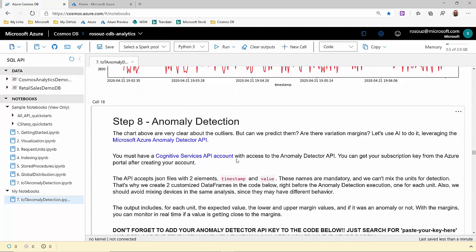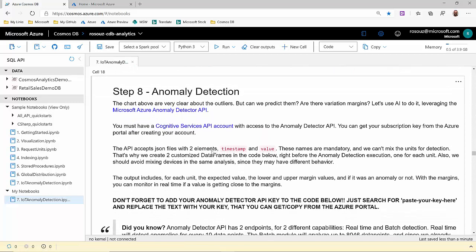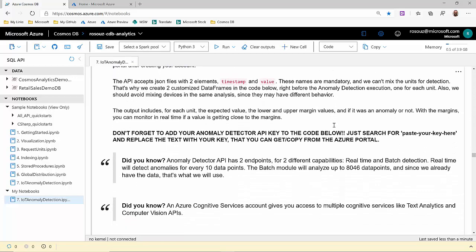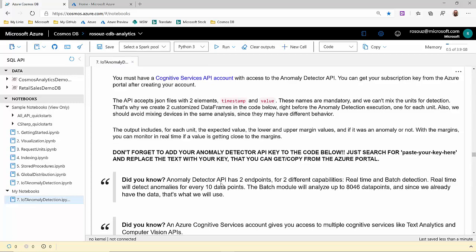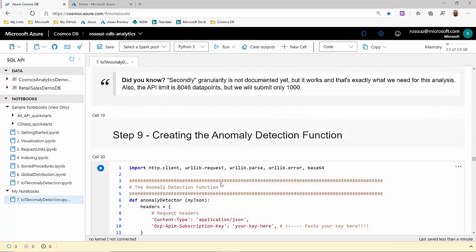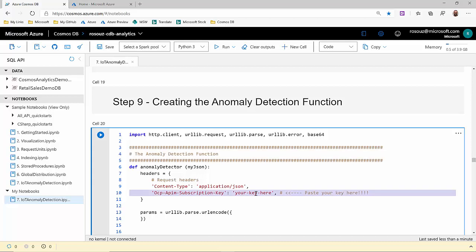That's when we start to use Microsoft Azure Anomaly Detector API. In this cell, we have instructions on how to create your Cognitive Services API account. And it's free to use the Anomaly Detector API. That's the only part of the notebook when you need to do any kind of extra activity. You need to create the account and paste here your key, your API key.